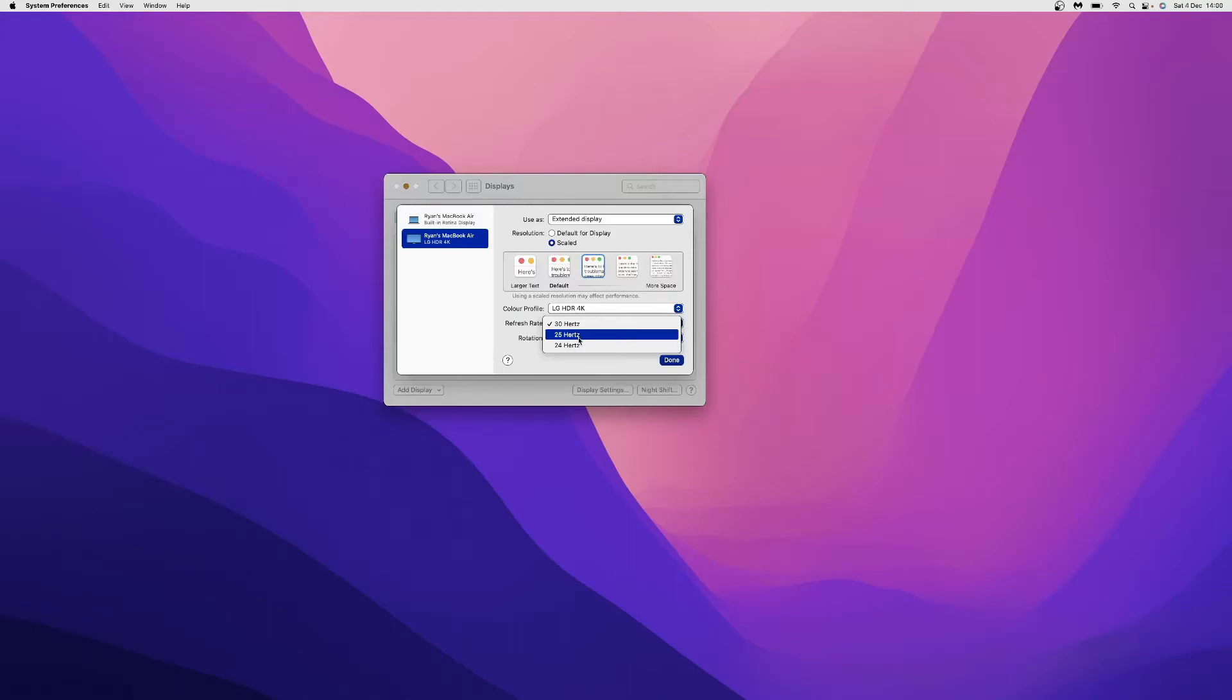For me, the options I have here are 24, 25, and 30 Hertz. This is simply because the dongle I'm using to connect my display to my external monitor is not capable of up to 60 Hertz—it's just a 30 Hertz dongle, which is why I only have these options.